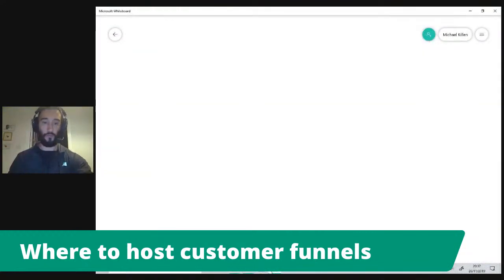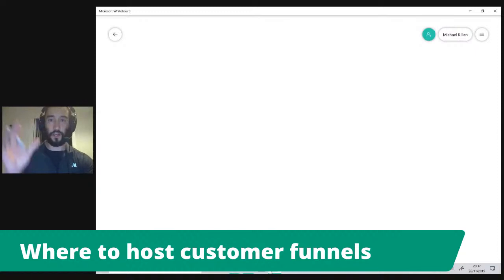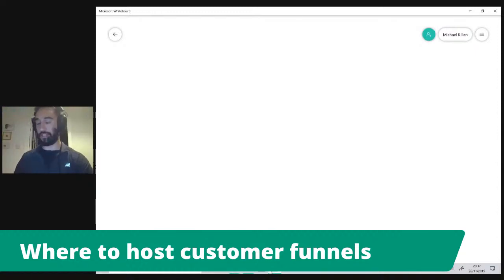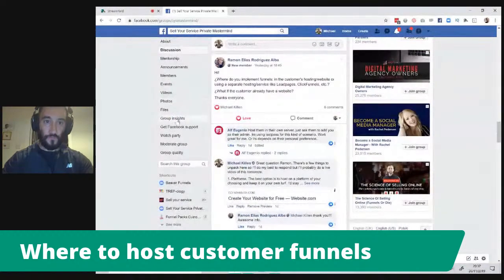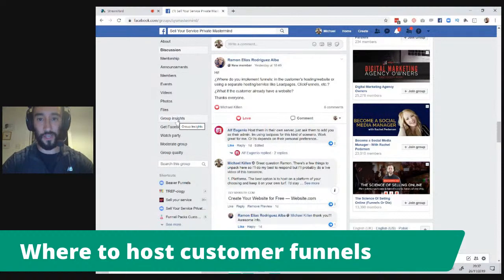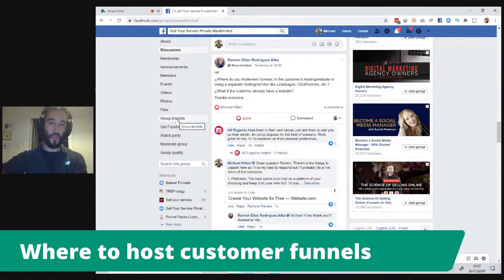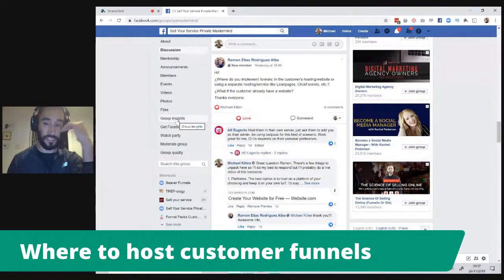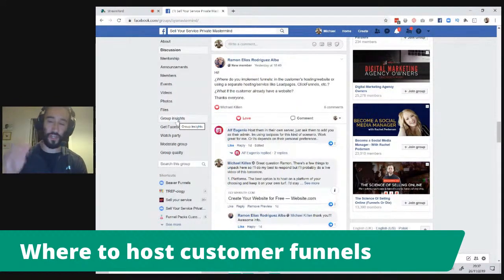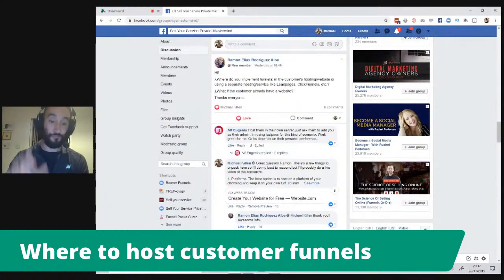So this here is our whiteboard and hopefully you guys can see this. The question was — Ramon asks: where do you implement funnels, in the customer's hosting website or using a separate hosting service like Lead Pages or ClickFunnels? What if the customer already has a website? This is a fantastic question and I'm really glad that Ramon asked this. I was surprised I hadn't done any content on this before.